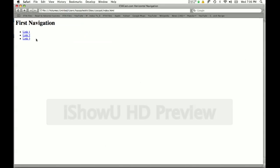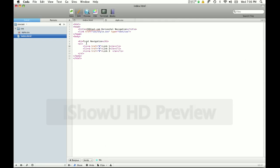As you can see there's my heading first navigation and then I have link 1, link 2, link 3 vertically positioned. Now I want to make it horizontal. What do I do now?